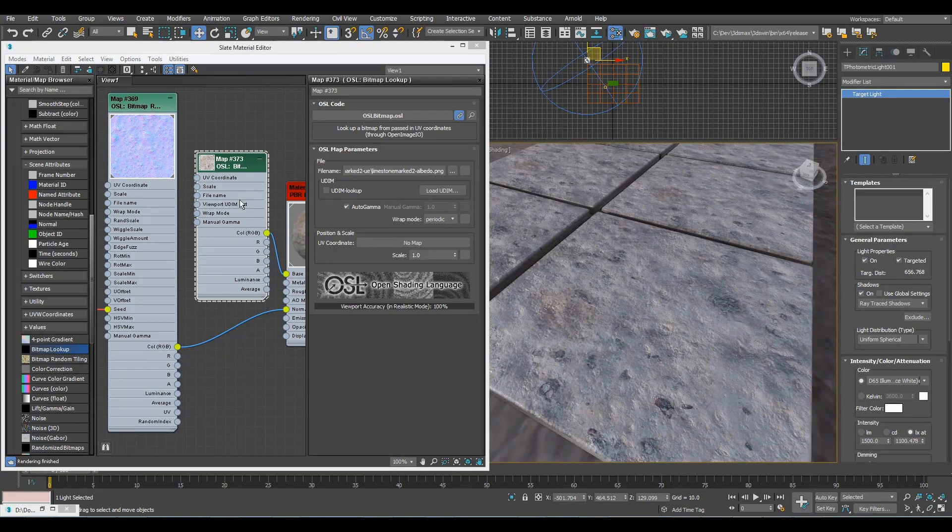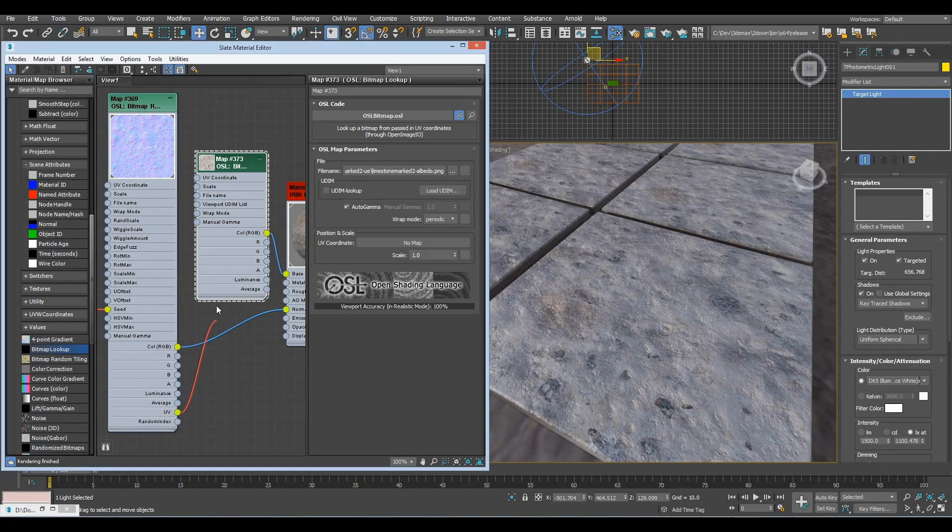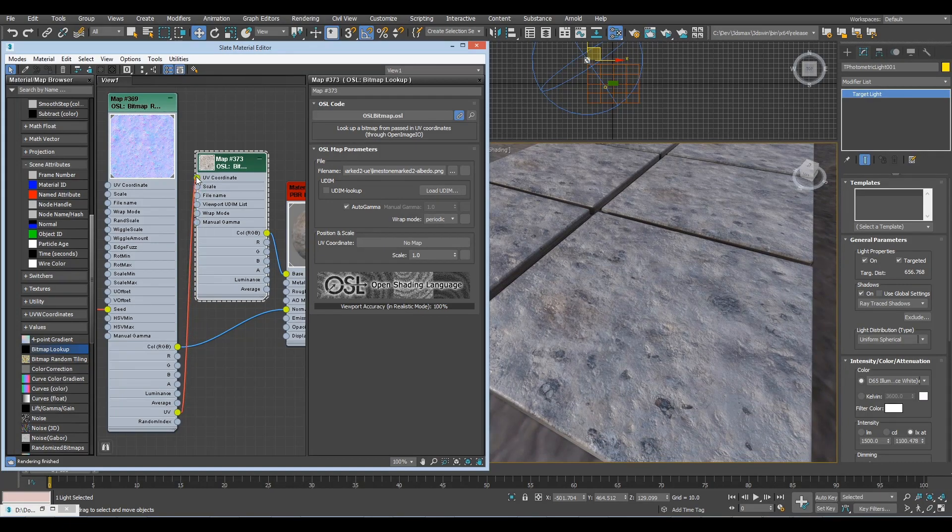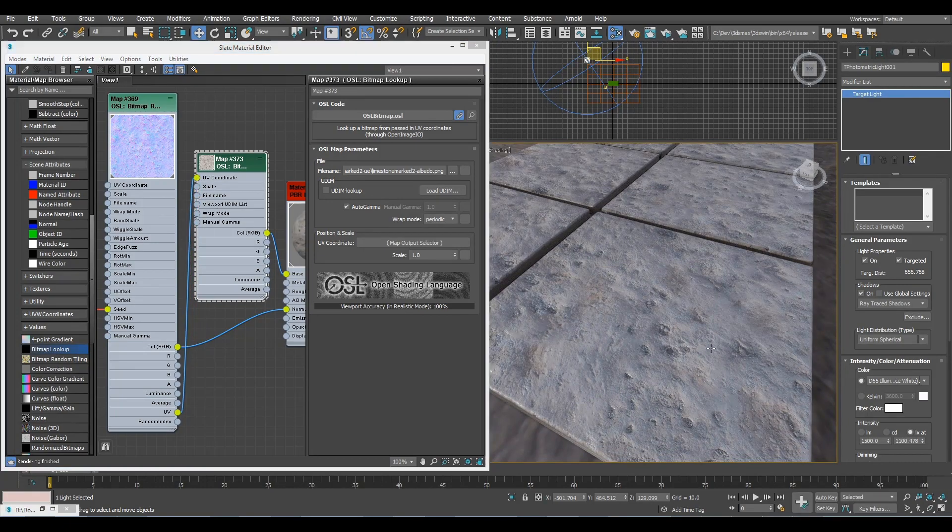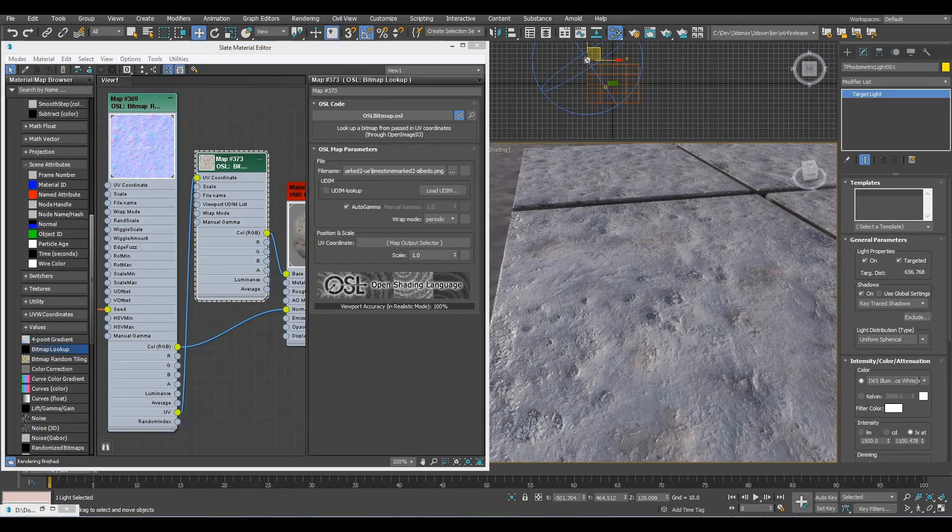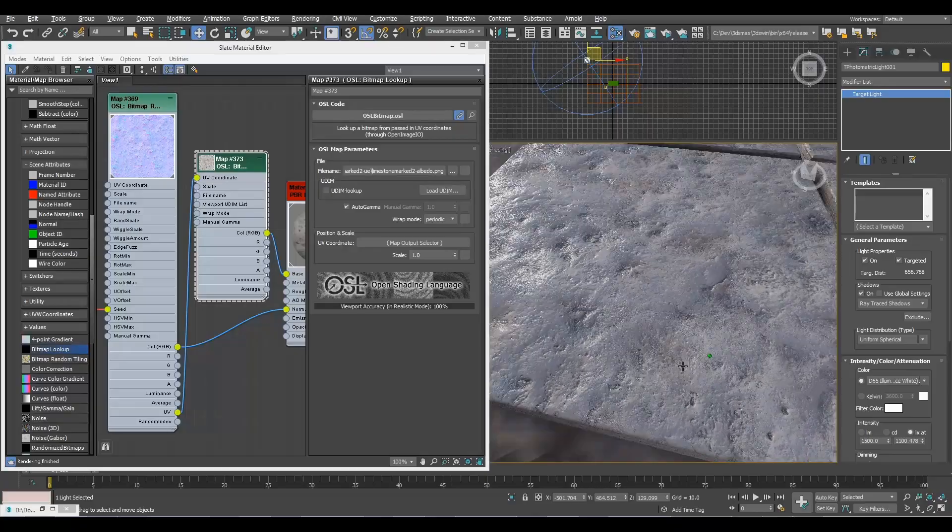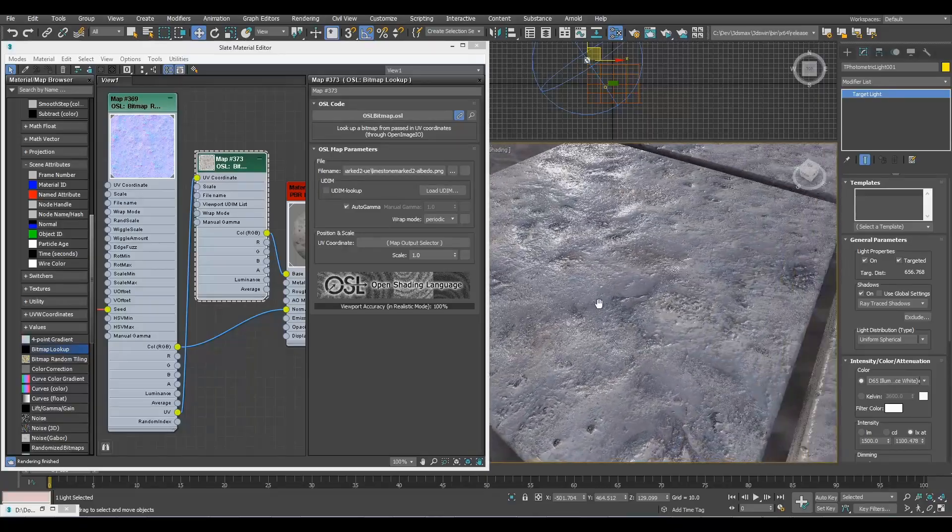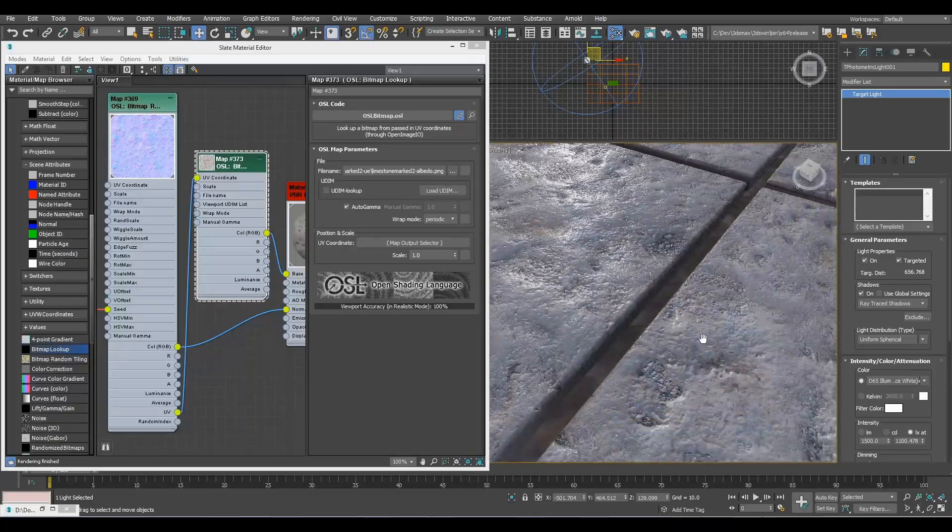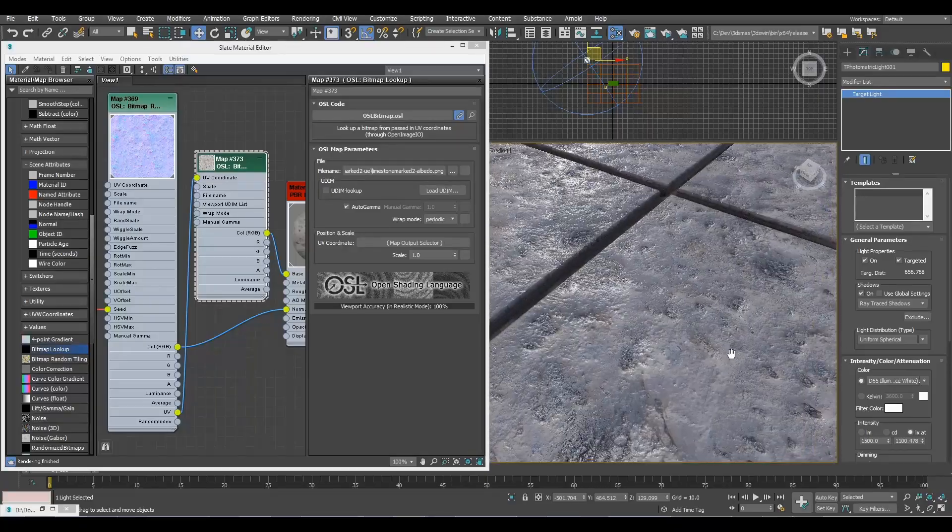Well, all we need to do is to take the UV output of the random one and connect it to the input, and boom, now that bitmap has exactly the same randomization as our normal map one.